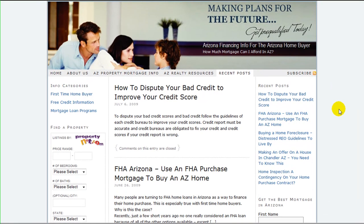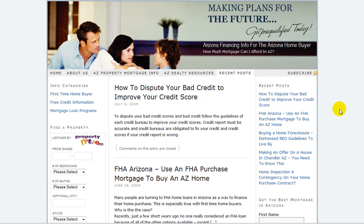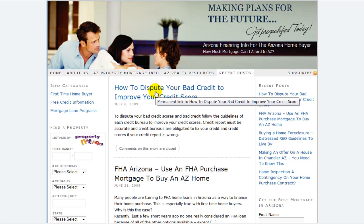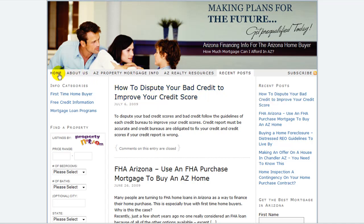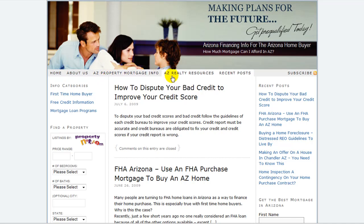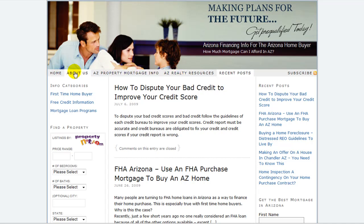Today we're going to look at the difference between a post and a page in WordPress. The main difference is that a page is static — it's going to remain always in the same place on your website. In this instance, the Home, About Us, Arizona Property Mortgage Info, and Arizona Realty Services are pages. They're always going to be the same every time you go to them.